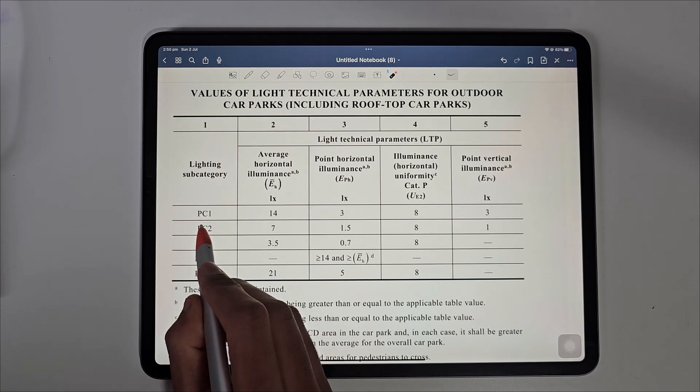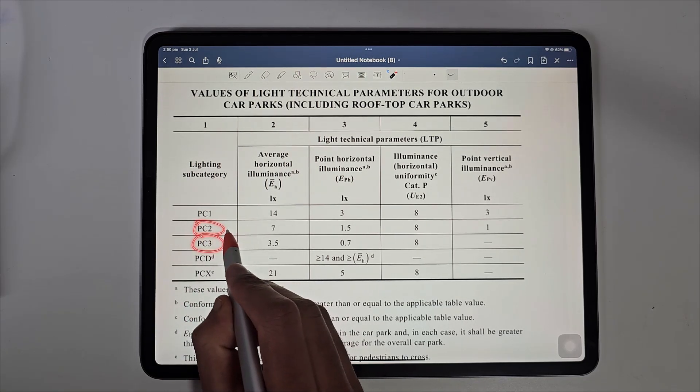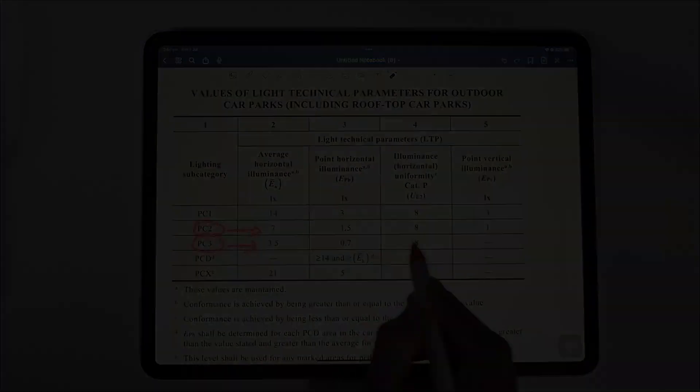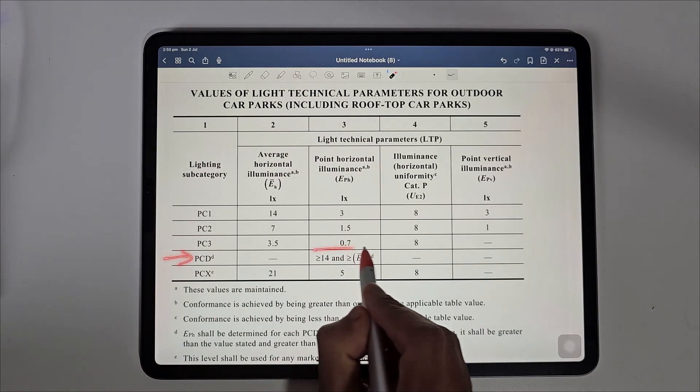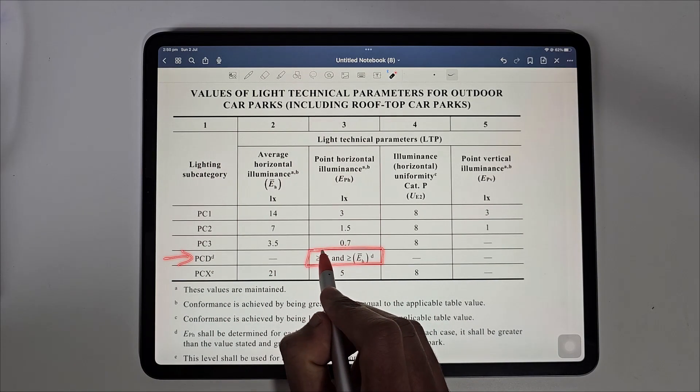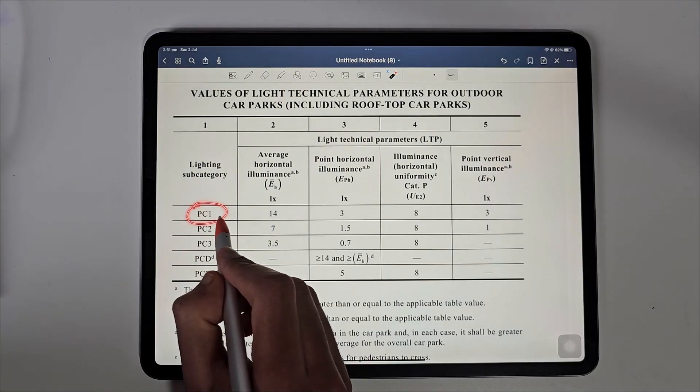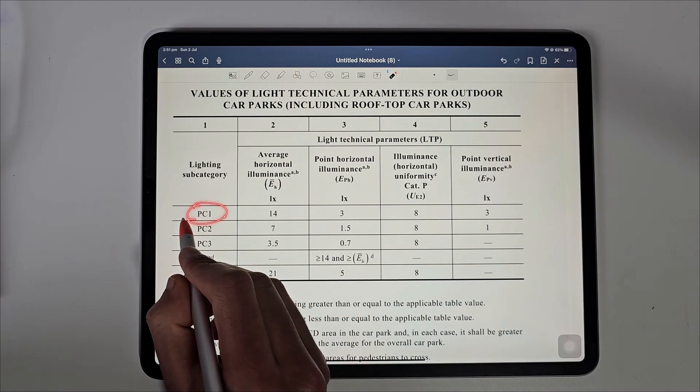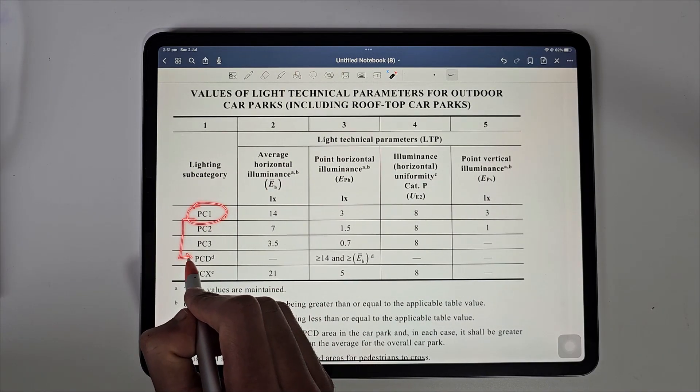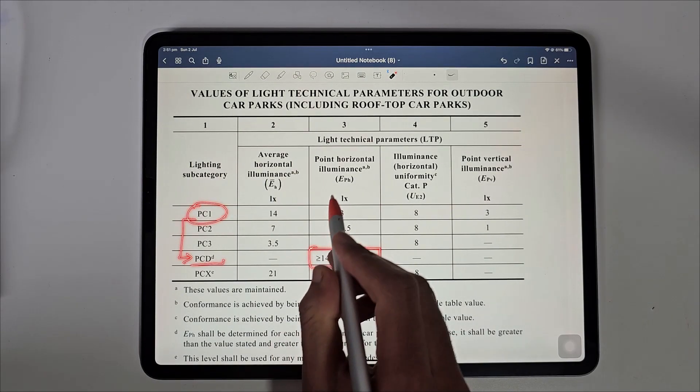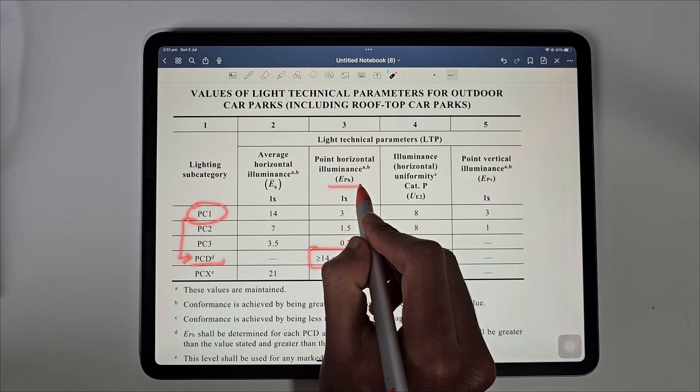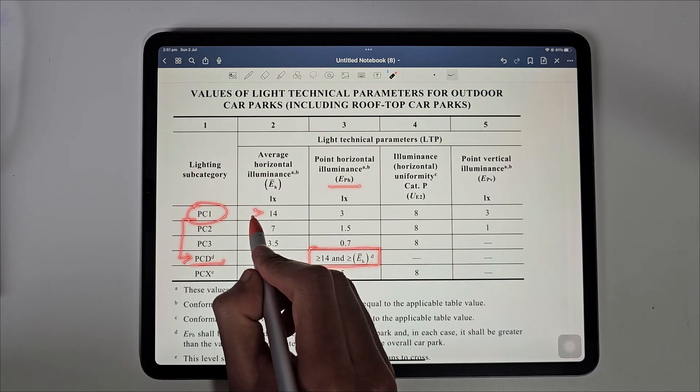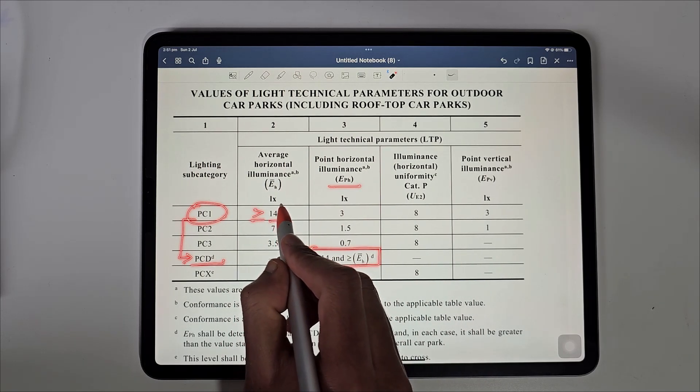PC2 and PC3 will have lower values because they are in less busy and low crime areas. However, for PCD, the requirements are different and the lux level should be double that of car park category. For instance, if the PC car park has disability car park as well, this car park spot for people with disabilities should have the minimum point luminance greater than the required average of the overall car park.